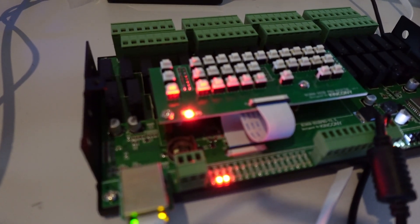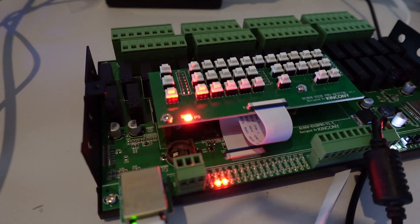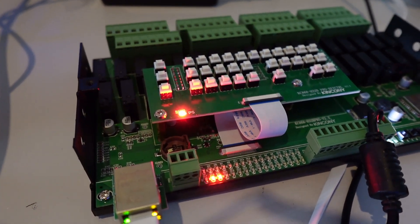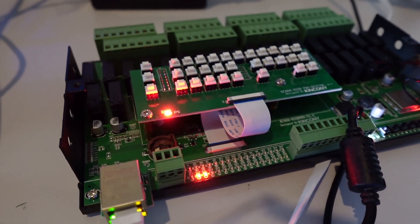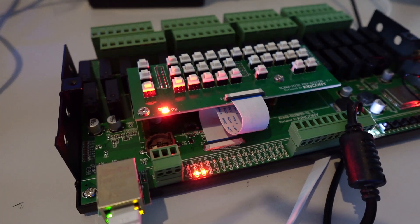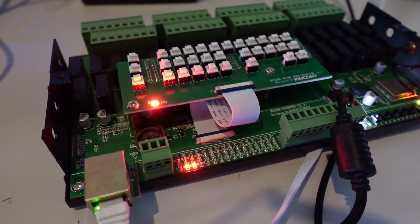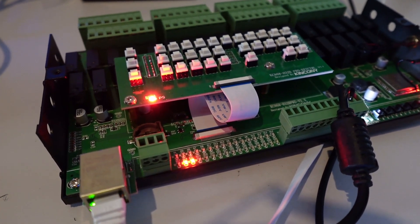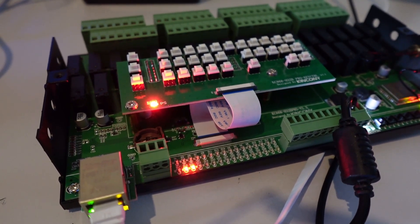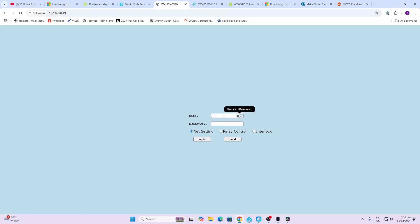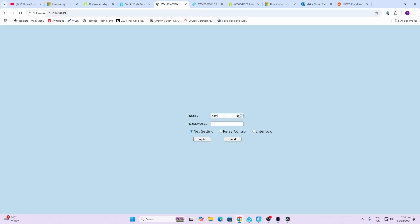The device was really easy to set up. I just connected a 12-volt power supply, the Ethernet cable, and then went along to my router to find the IP address. Once I logged in, this is the screen that I came up.